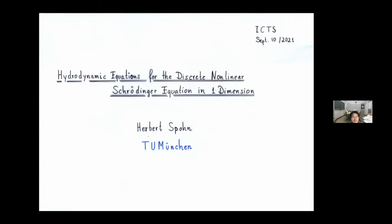It's time to start the final talk in this workshop. The speaker is Herbert Spohn from Technical University of Munich. He's going to tell us about hydrodynamic equations for the discrete non-linear Schrödinger equation in one dimension. Please start.